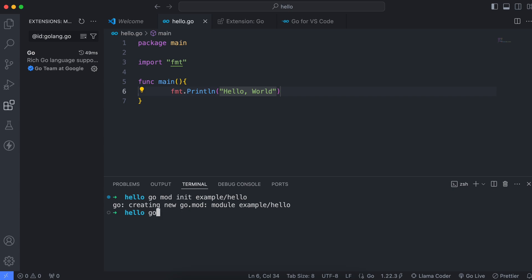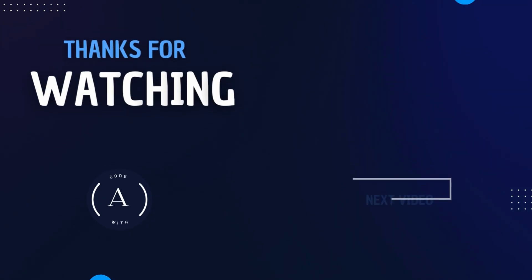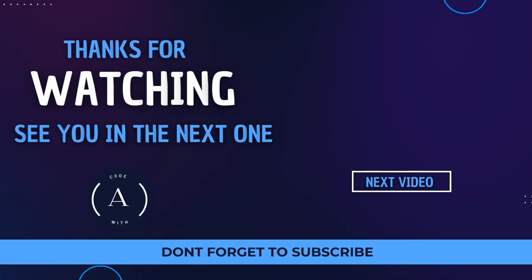To run the program, go into the terminal and type 'go run .' then press Enter. You can see the output 'Hello, World'. If you change the message — for example adding an exclamation mark — and run it again, the updated output is shown correctly.